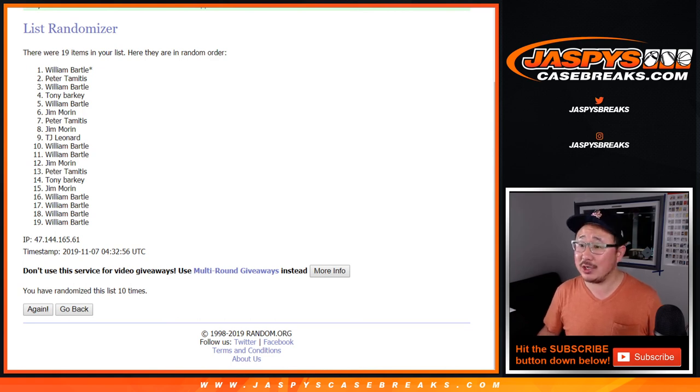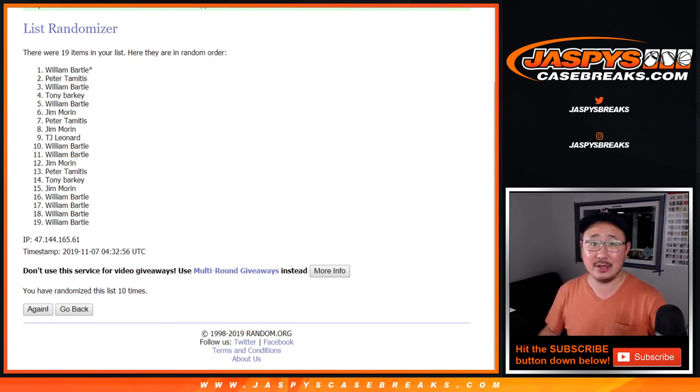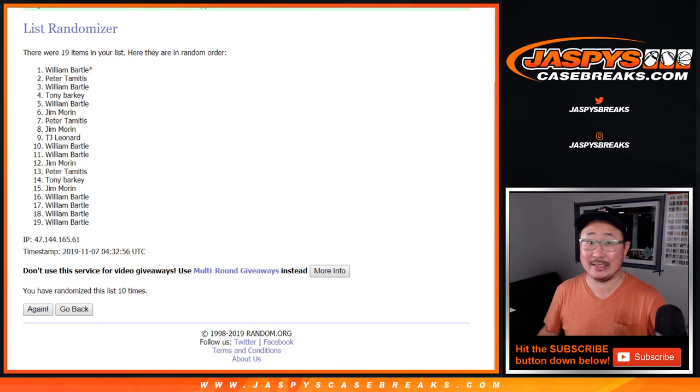Thanks everyone for watching and breaking with us. We'll see you next time on jazbeescasebreaks.com. Let's get that contender zoops done.